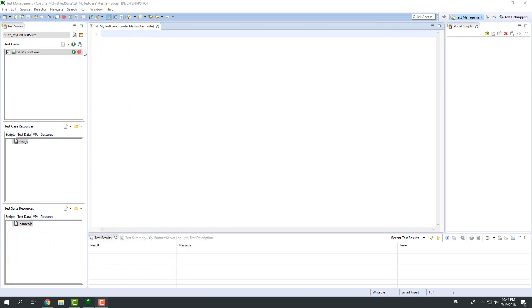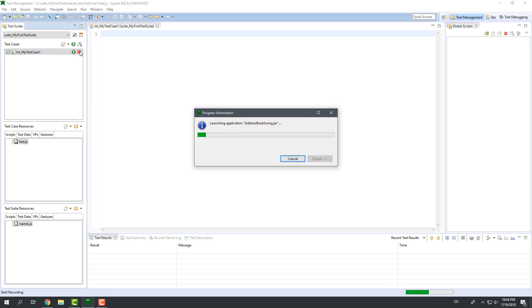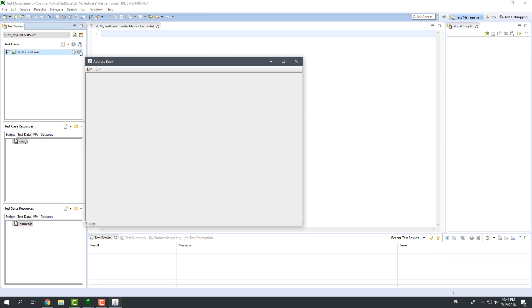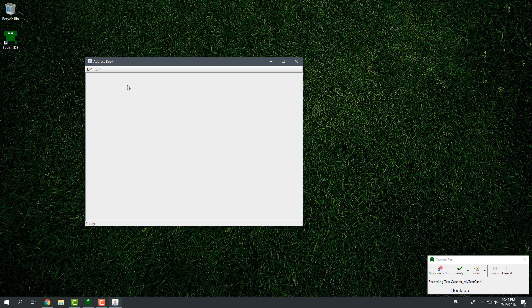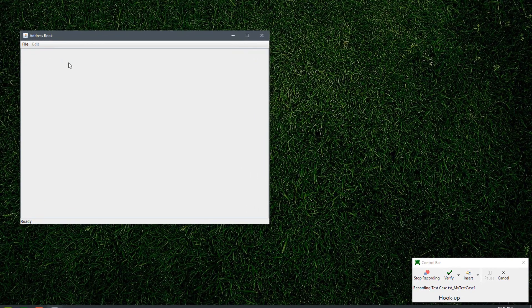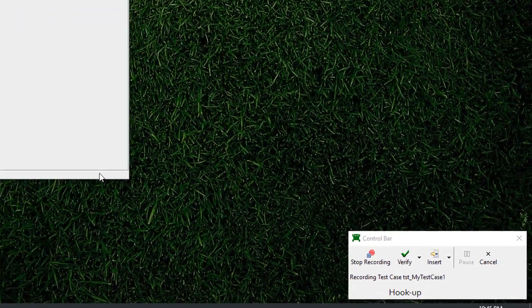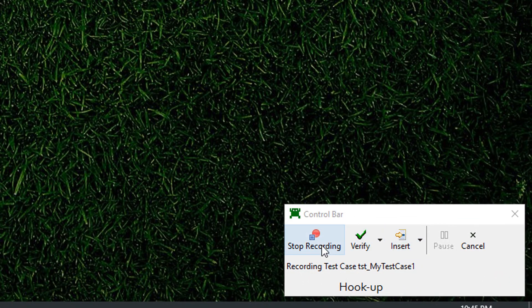You can start recording a script by clicking Record button in the test case. When the recording starts, Squish IDE will hide in background and the AUT will start along with a control panel holding recording options.